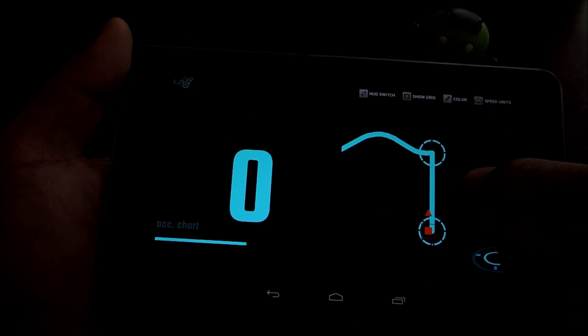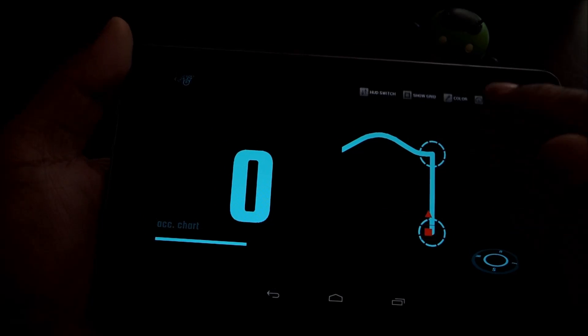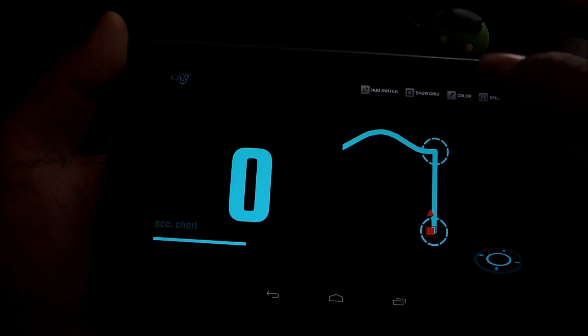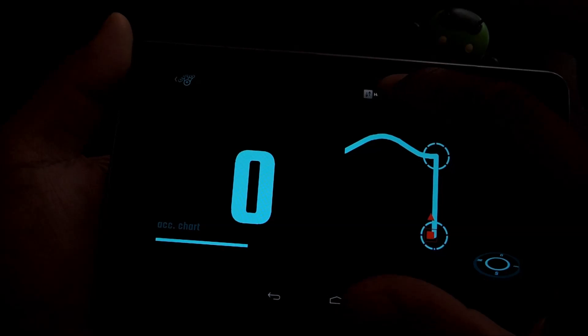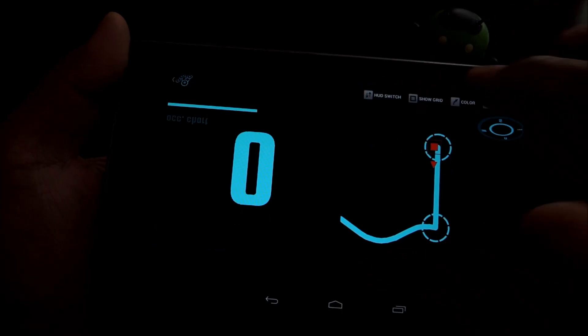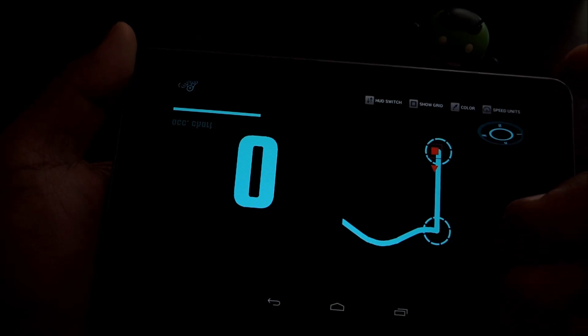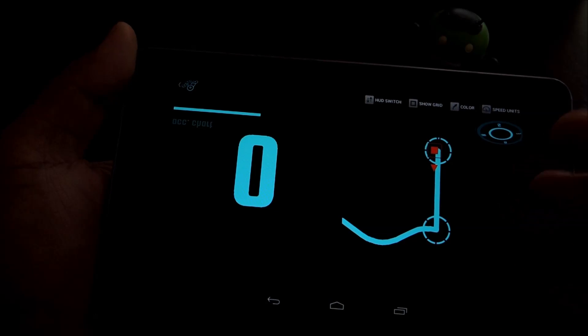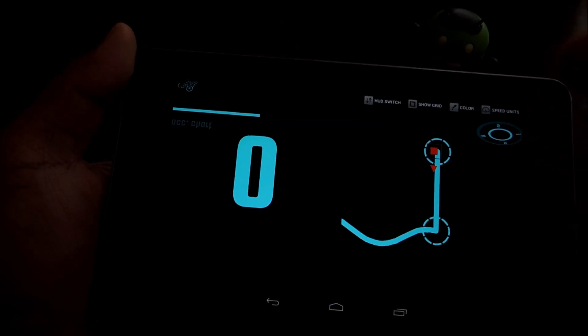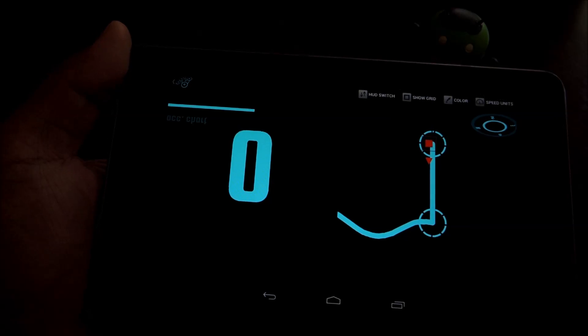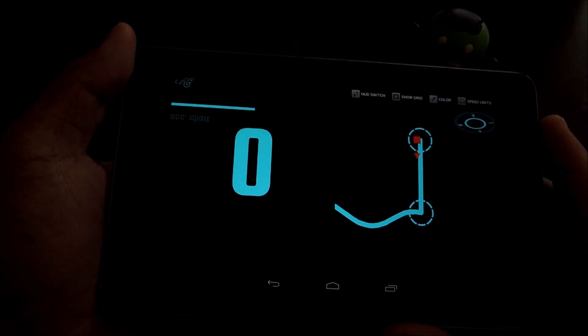Just tap to bring up these options in the top right. And then pressing HUD switch will reverse the image so that when you reflect it onto your windshield, it'll show up the right way and you can read it.